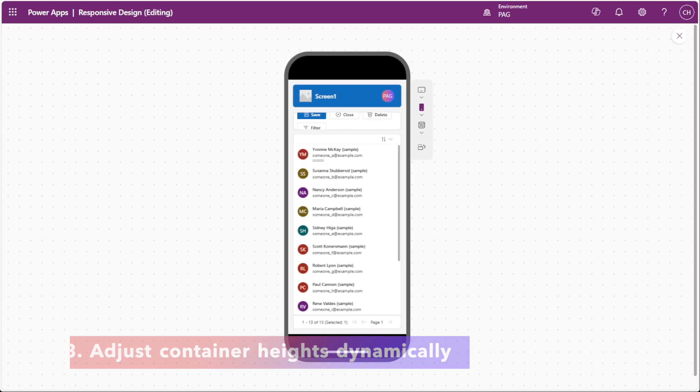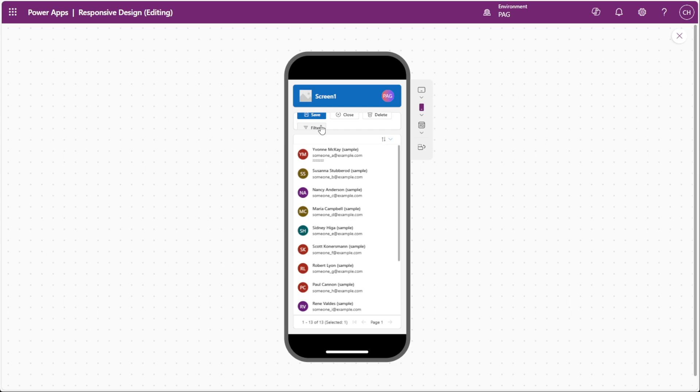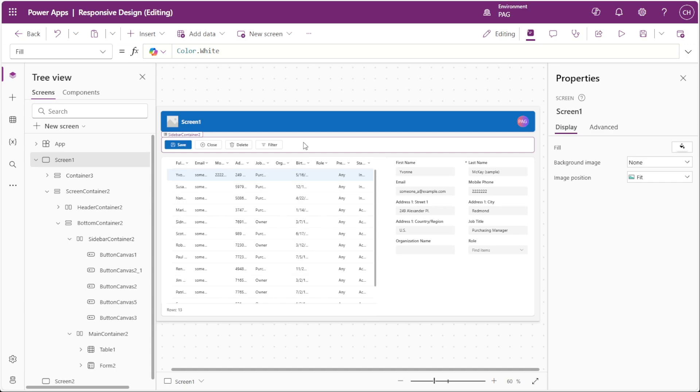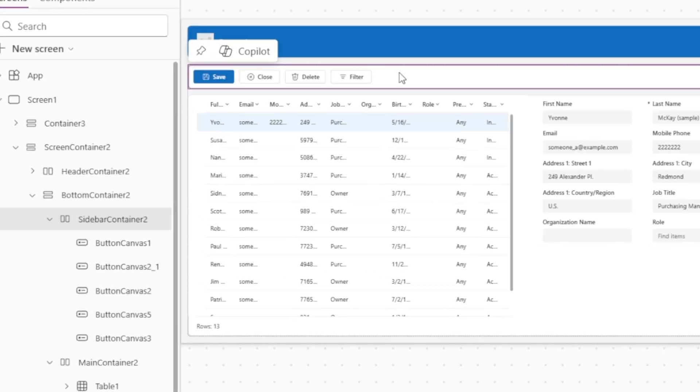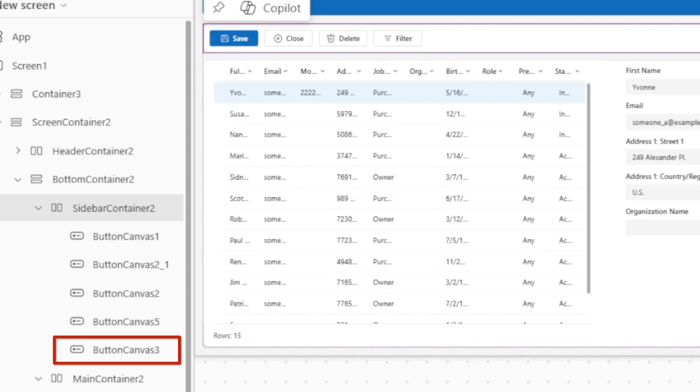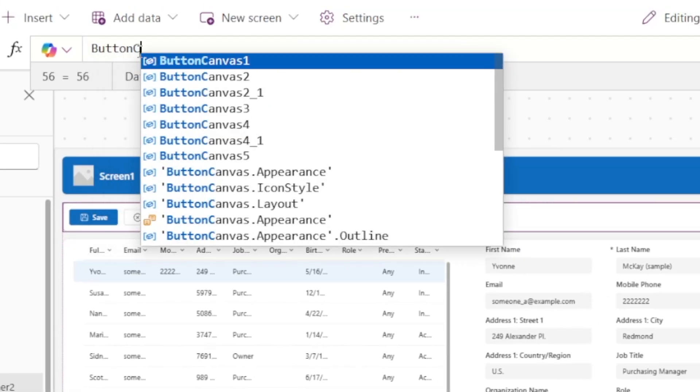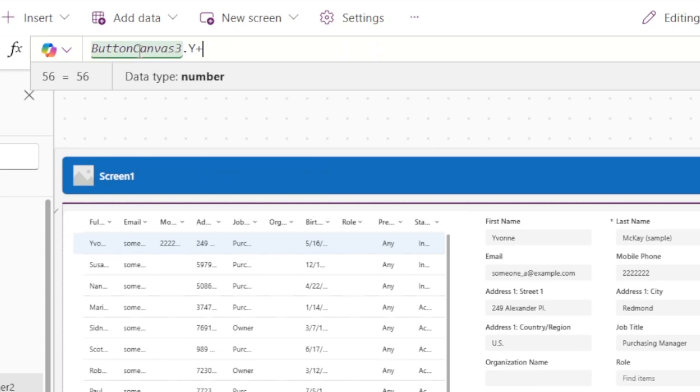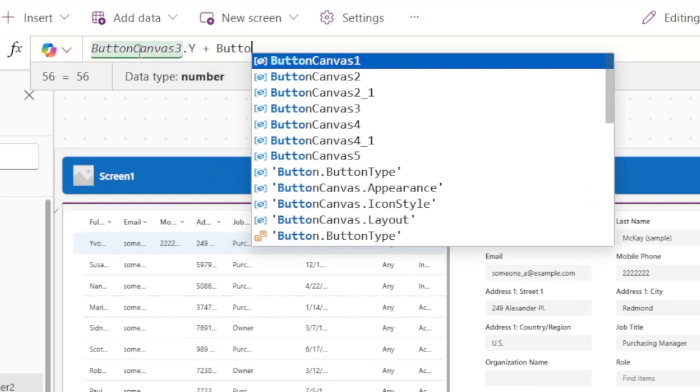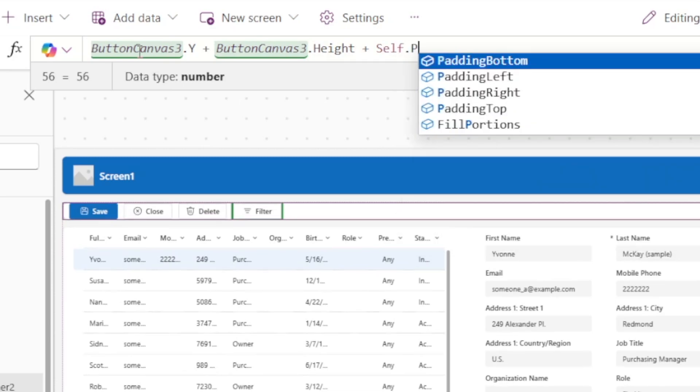Now that we've enabled the wrap option, we have to follow that up by talking about the height for our containers. In our app, you can see that our buttons adjusted to form a new row, but they're cut off because our container isn't tall enough to display both rows. The wrap option is working as intended because it pushed the filter button to a new row to accommodate the smaller width of the phone screen. To make sure your container adapts to the contents inside, you can set the container's height to depend on the position and the height of the last control inside it. Here's how we can do this. We'll go to our container and go to the height property. If we look at the contents of our container, we can see that the last item in this horizontal container is Button Canvas 3. So this is what we want to base the height of our container off of. In the height property, we'll enter the following formula: Button Canvas 3.y plus Button Canvas 3.height plus Self.PaddingBottom.